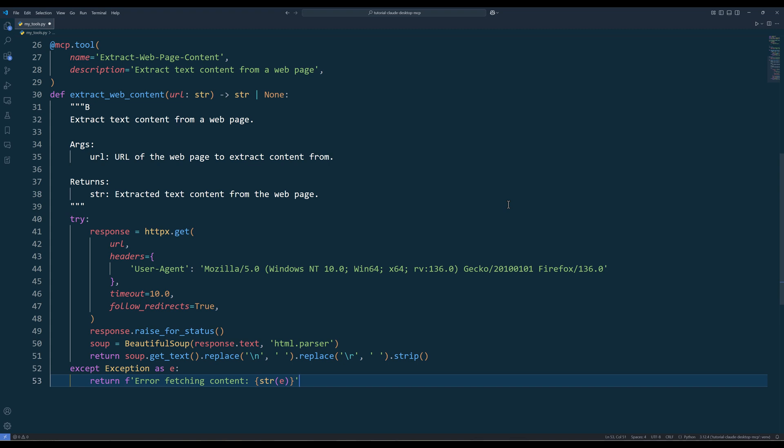Now to extract text from web pages, create another decorated function called ExtractWebContent that handles the web scraping functionality. This gives Cloud desktop the tool access to perform the web scraping task. And that's all we need to write to create the functions.